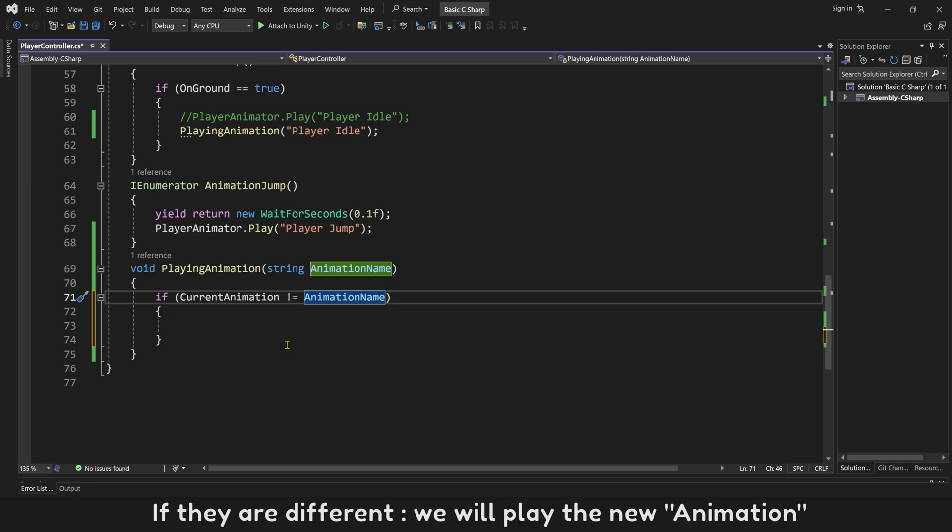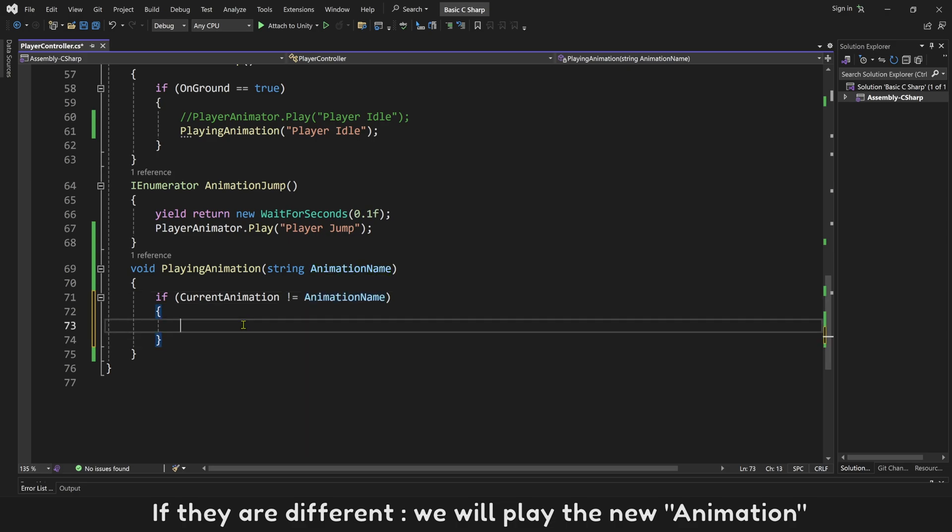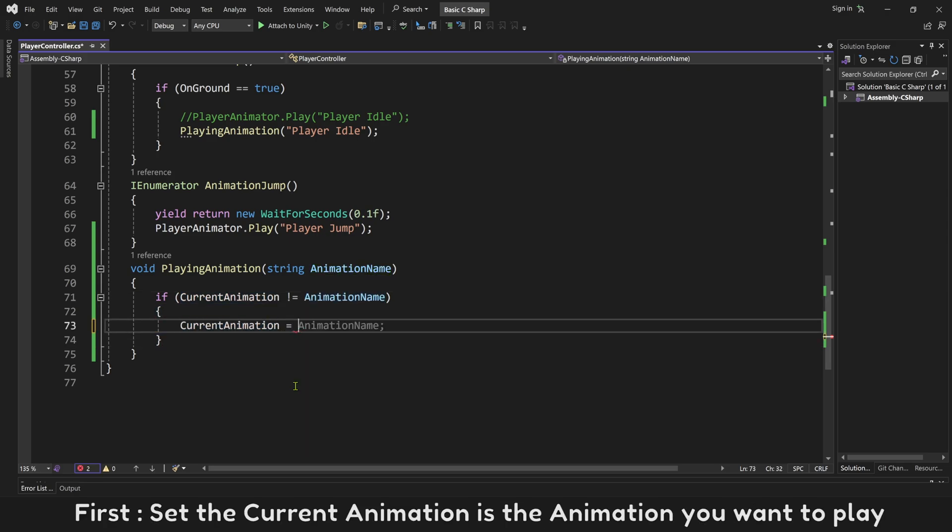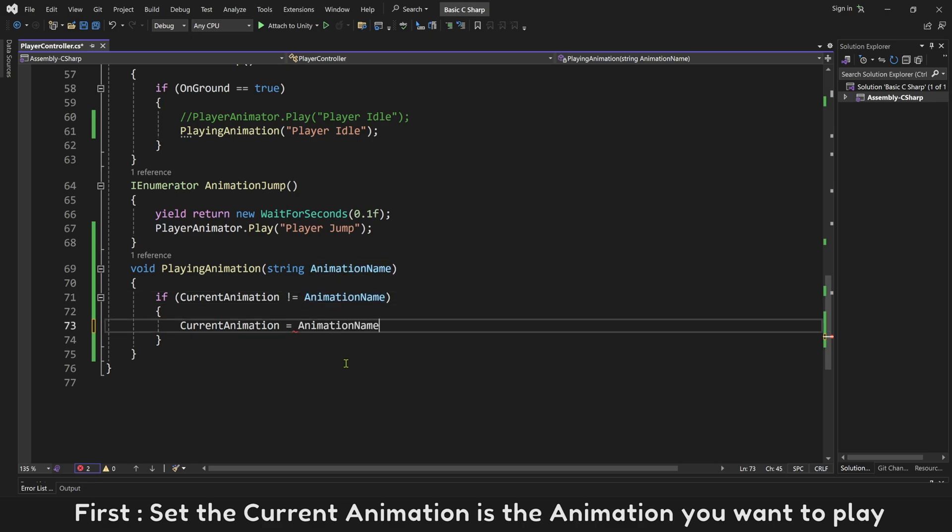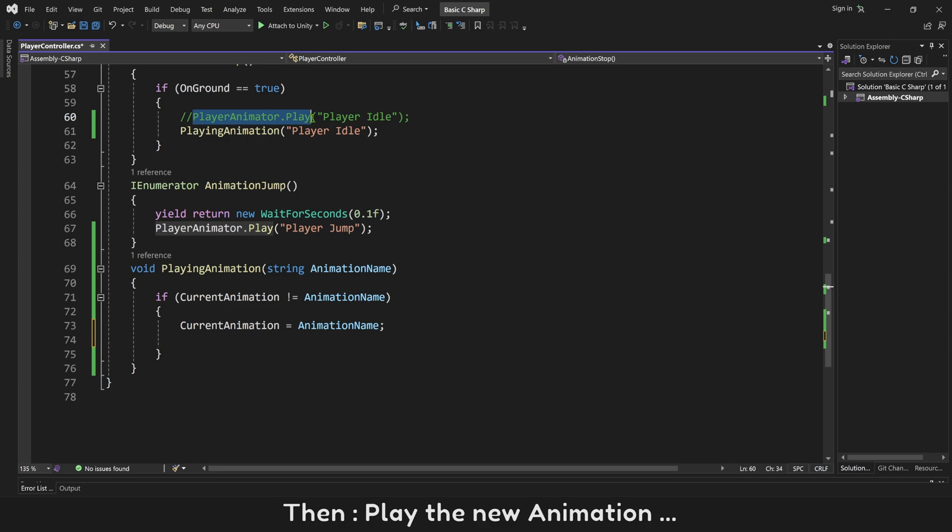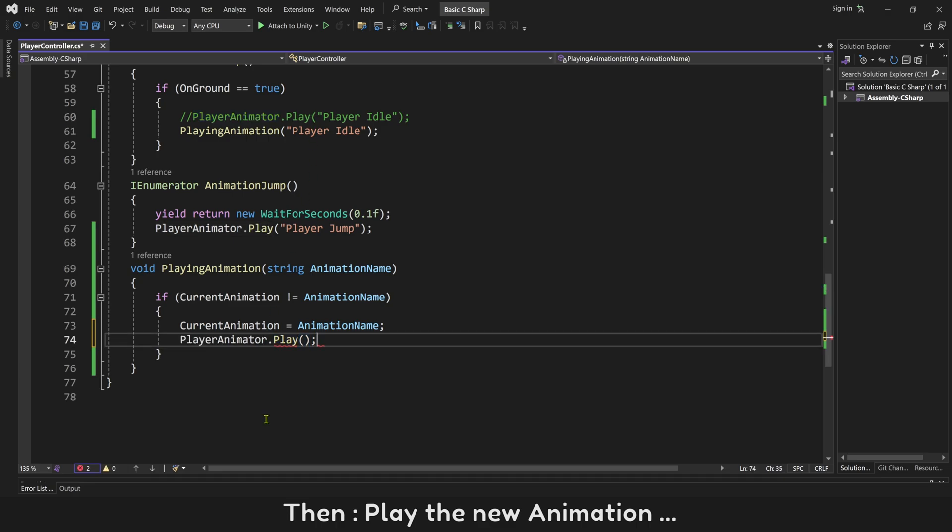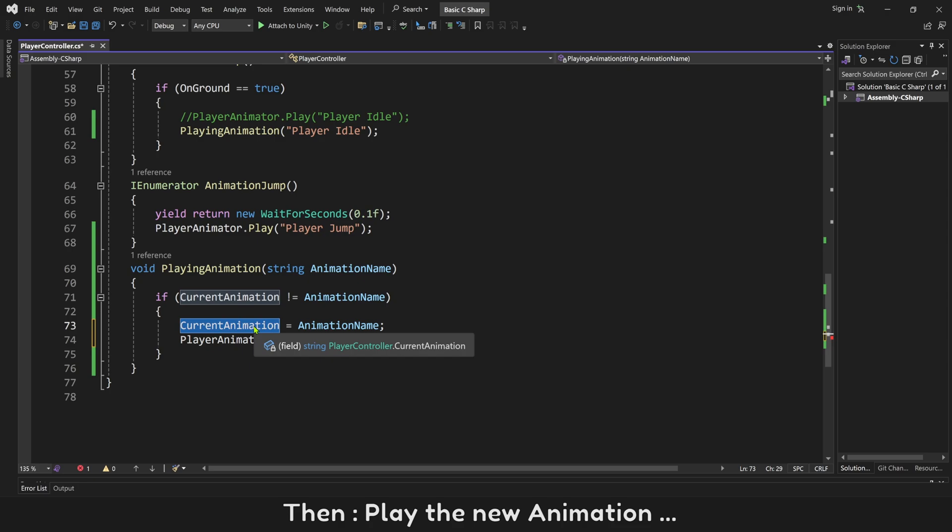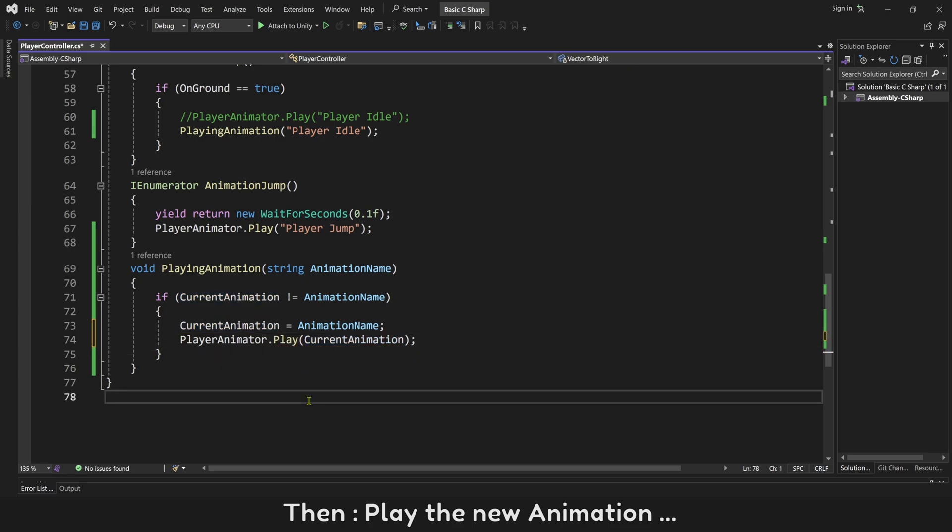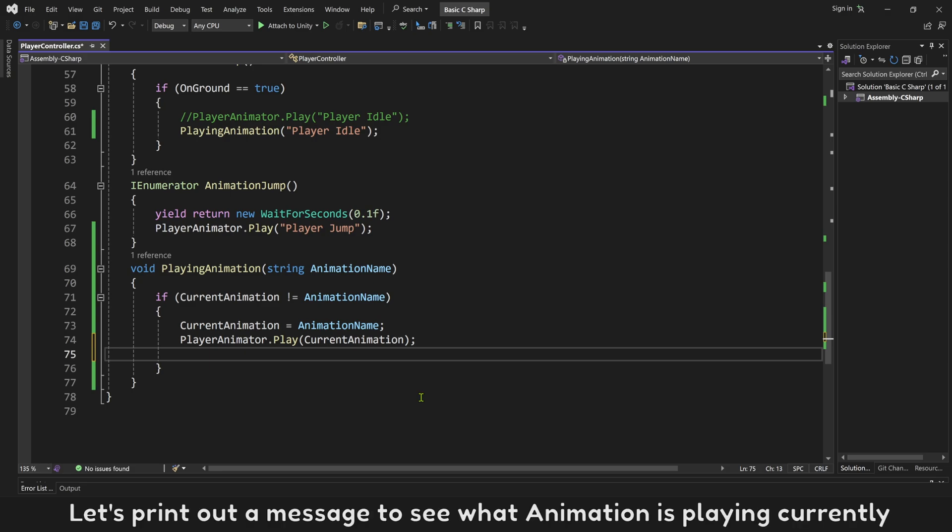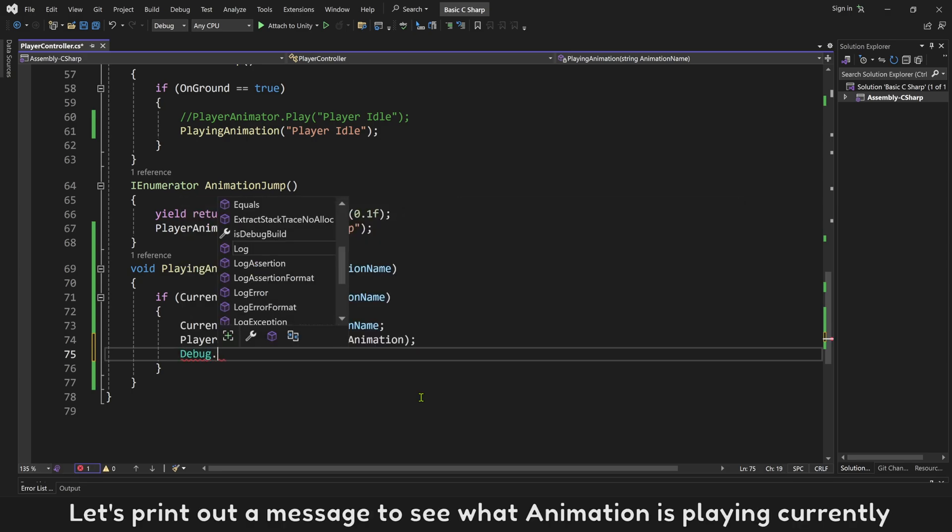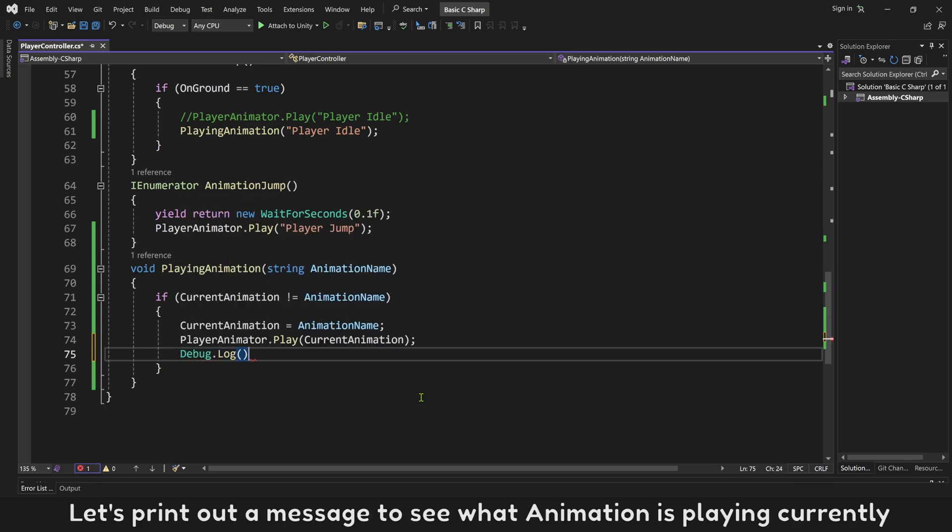If they are different, we will play the new animation. First, set the current animation is the animation you want to play. Then play the new animation. Let's print out a message, to see what animation is playing currently.